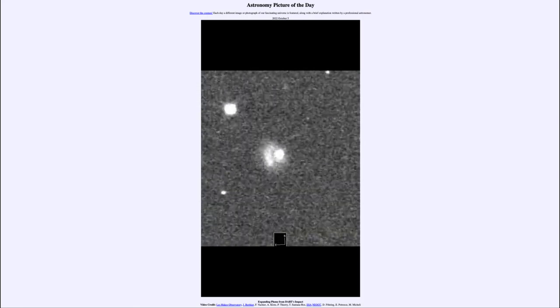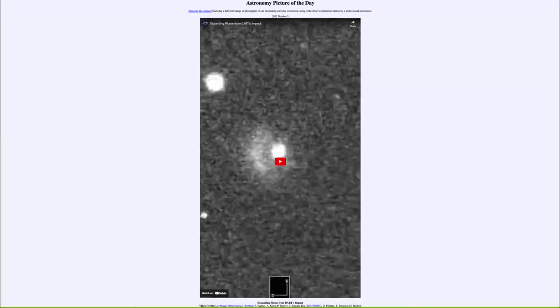So again, not only are we learning about whether we're able to deflect an asteroid, but we're learning something about the asteroid itself.